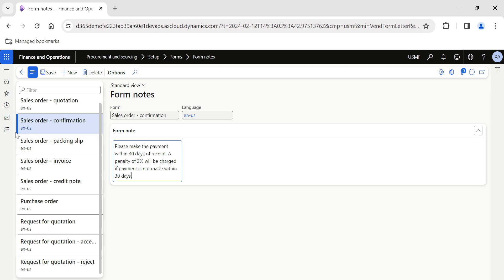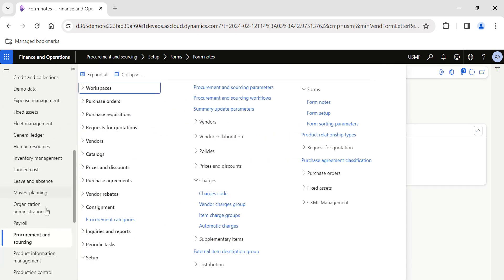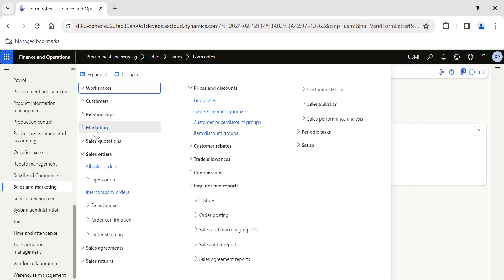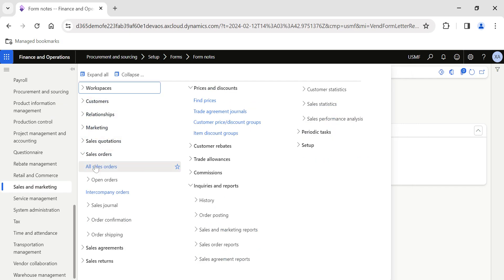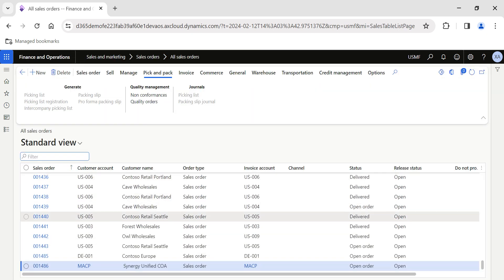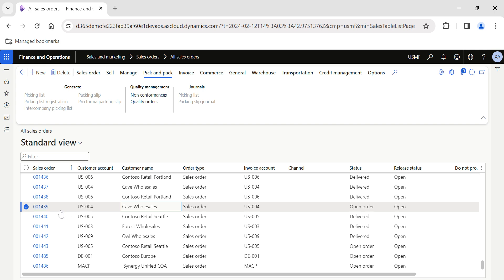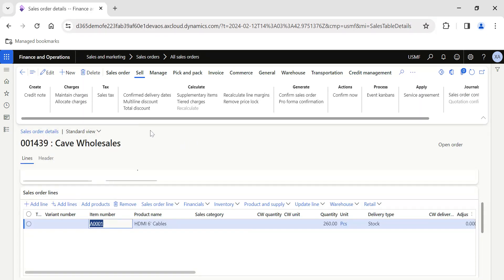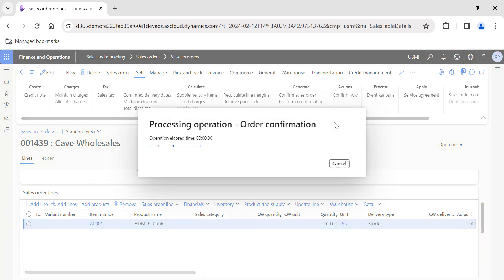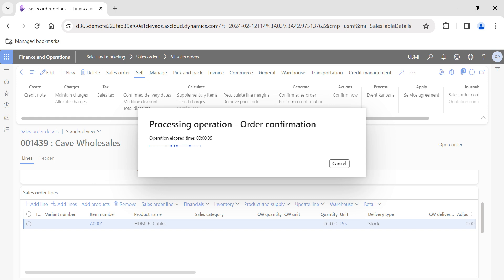This can be done for your purchase order or request for quotation based on the respective forms. Now go back to Sales and Marketing, open All Sales Orders, and open any sales order. I'll quickly open a sales order to confirm it and show you how this information will be displayed. I'm going to confirm this now — I just randomly opened one sales order and I'm confirming it. Once confirmed, when you try to print the sales order confirmation journal, you will be able to view the form note we created.